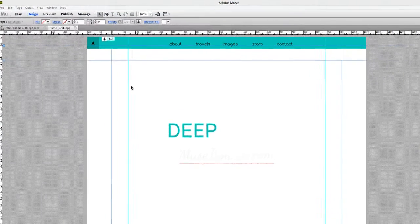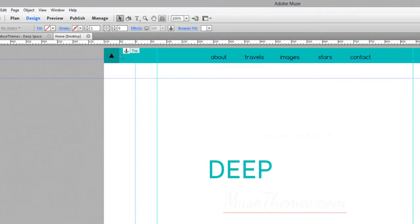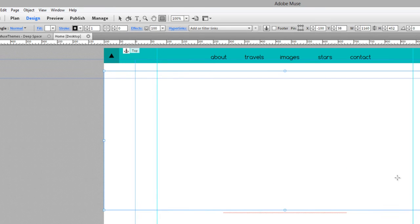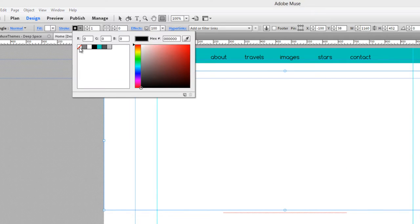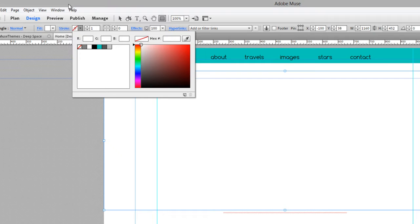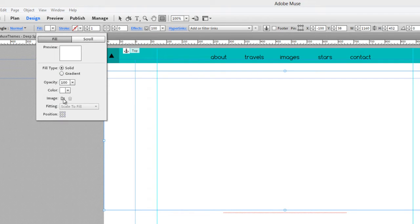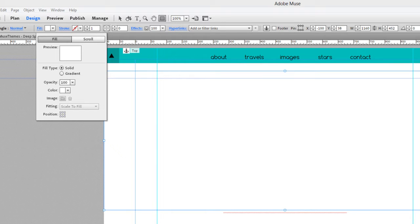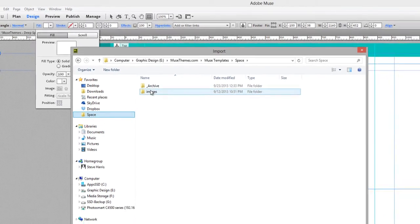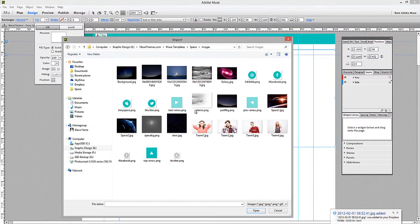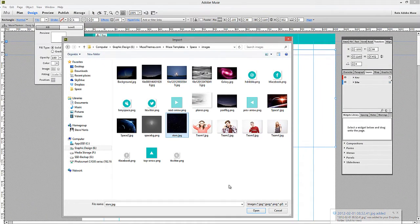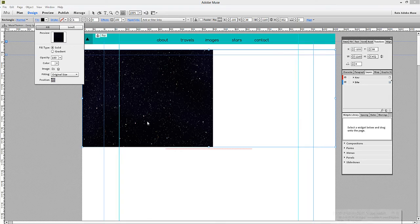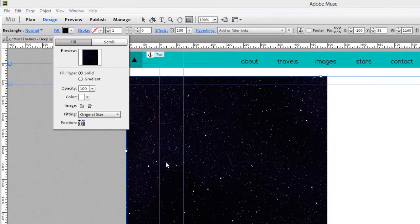So we'll jump into Muse. I'm just going to draw a rectangle here. I'm going to remove the stroke, and I'm going to change the fill settings. So if we click into fill, and we're going to fill it with an image, we need to select the image of our stars. So within my images folder, I've got this image called stars.jpg, and we'll click open. There. Now it's filled in the box.